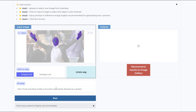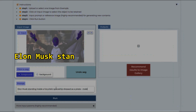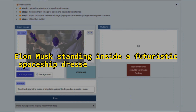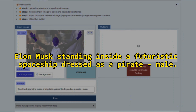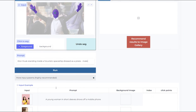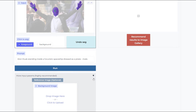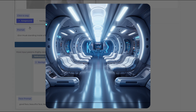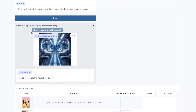I'll simply write 'Elon Musk standing inside a futuristic spaceship dressed as a pirate. Male.' You can also provide a reference image for the background, which is optional but highly recommended. I'll use this spaceship image, which I generated in mid-journey as a reference. There's also an option for a face prompt, but I'll stick with the default.